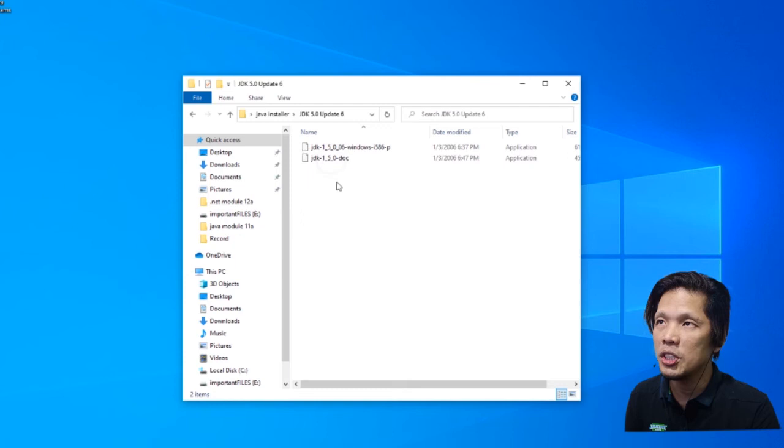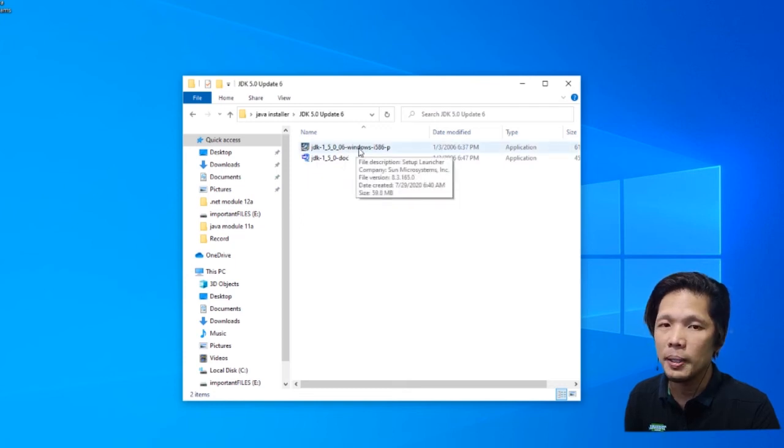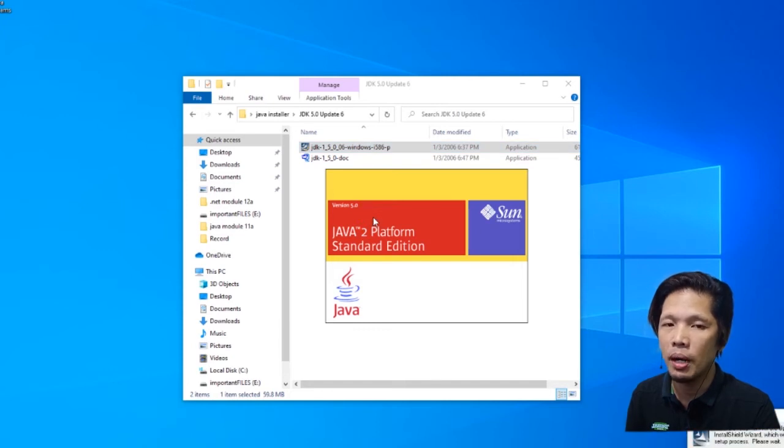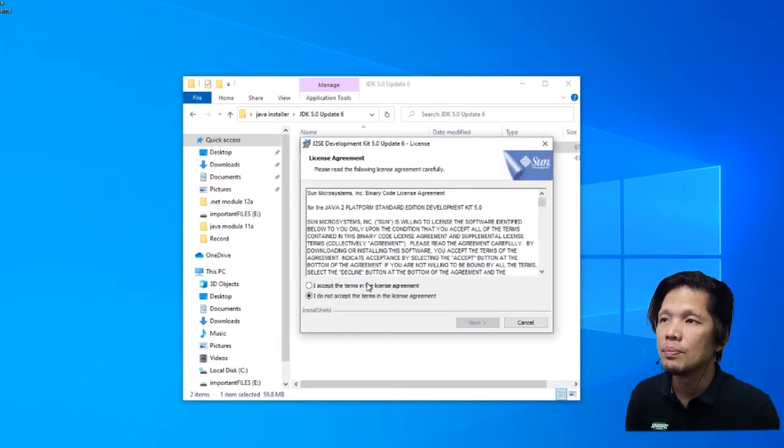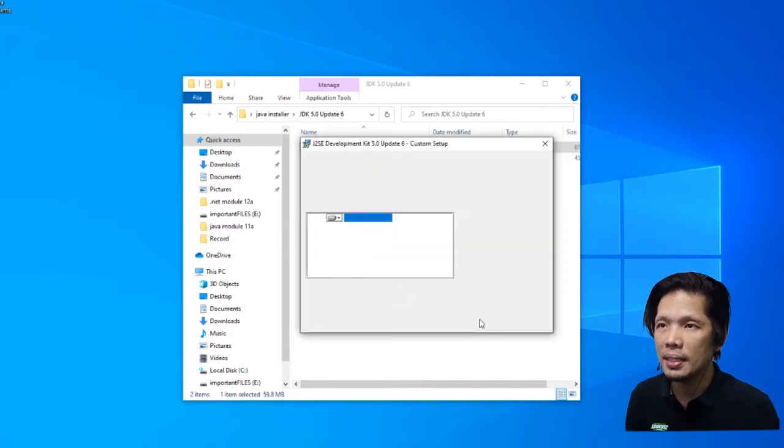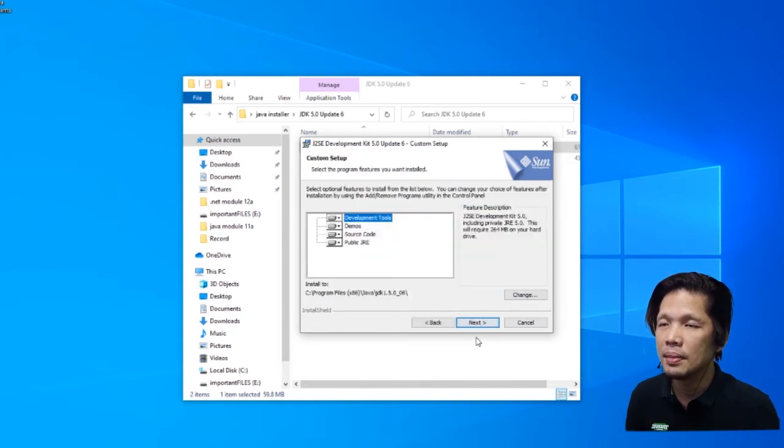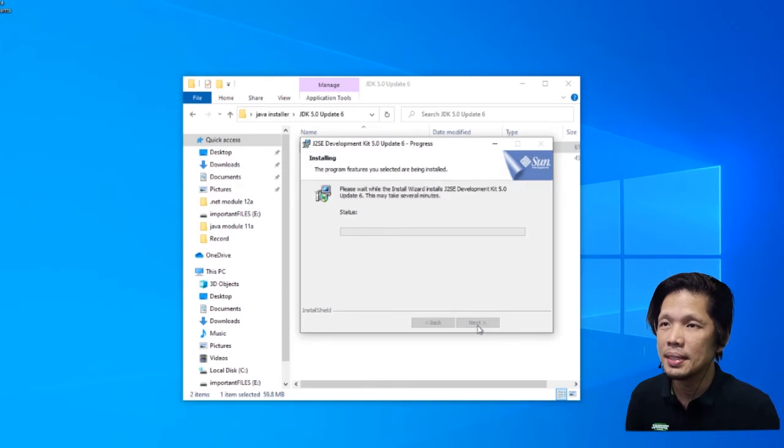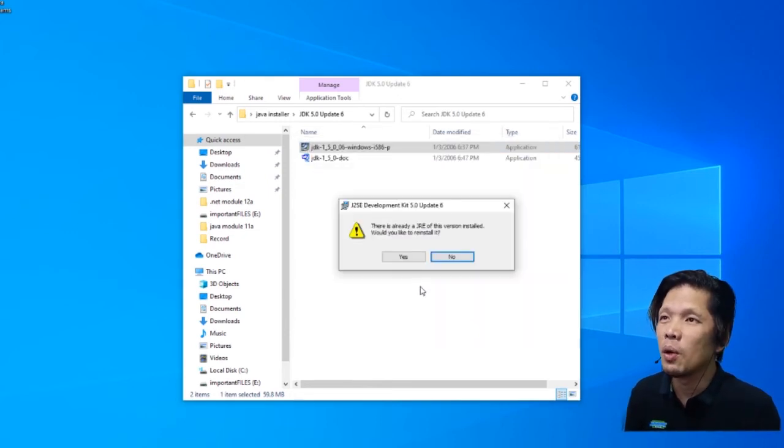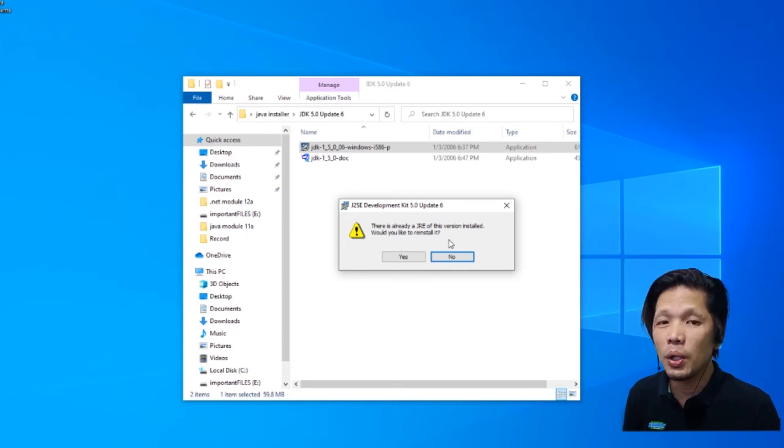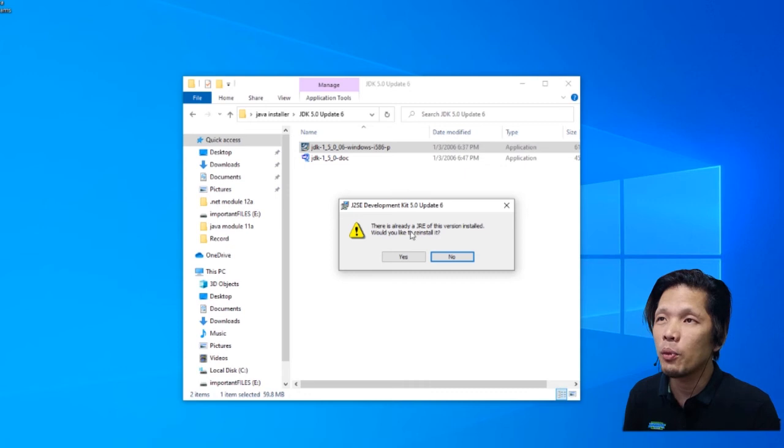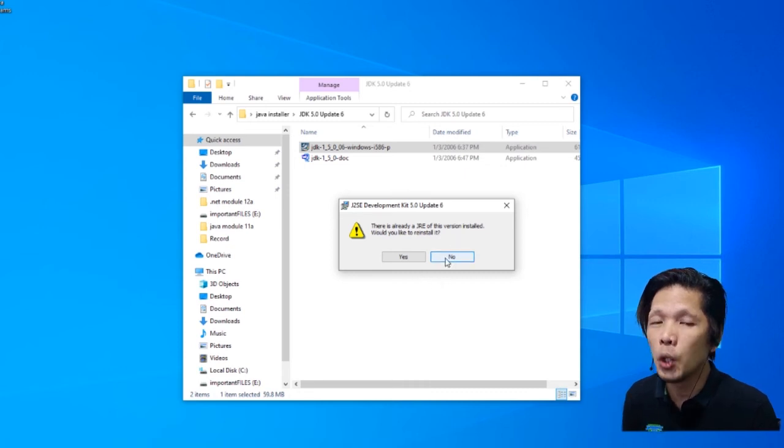Open JDK and double click this file. And again, a series of dialog boxes will appear. Click I accept the terms. Press next. Press next. Now it's asking us, would you like to reinstall it? Since we already have installed this program before, I'm going to click no.